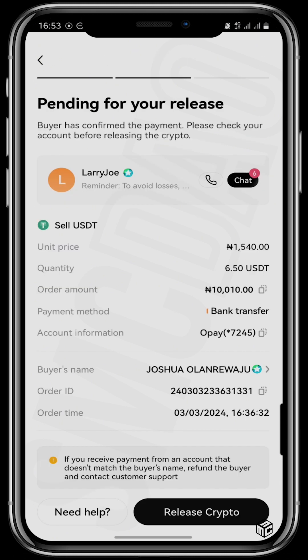This page appears. Once the vendor has sent the money into my account, I will see the Release Crypto sign, which means he has sent the money into my account. I go to my bank account, check and confirm that the amount was transferred to me. Only when you have confirmed should you tap on Release Crypto. If you haven't confirmed, please don't tap on Release Crypto so that you will not lose your funds.